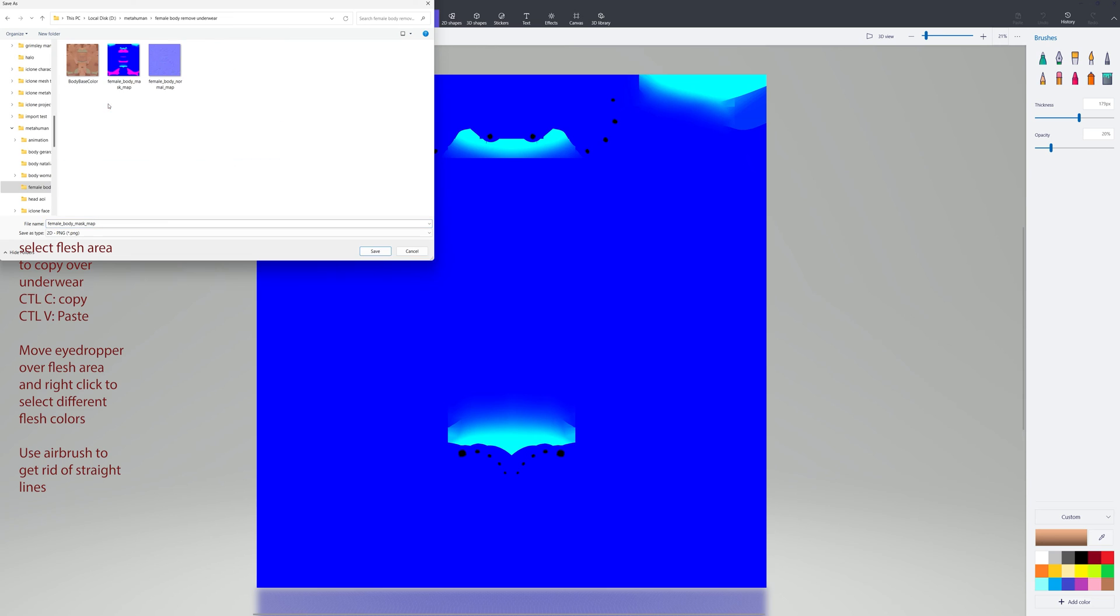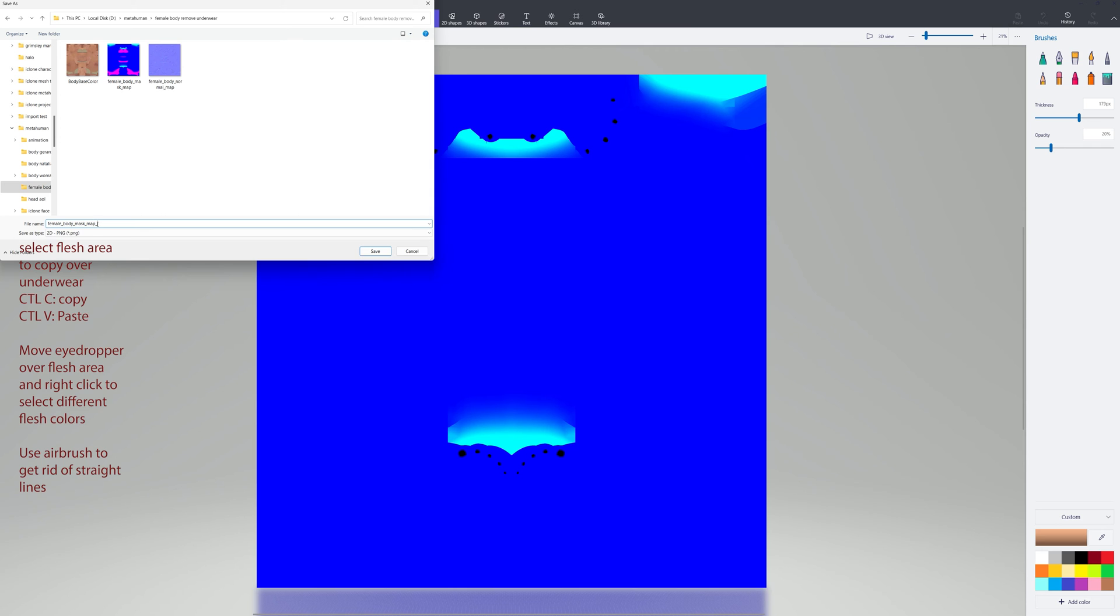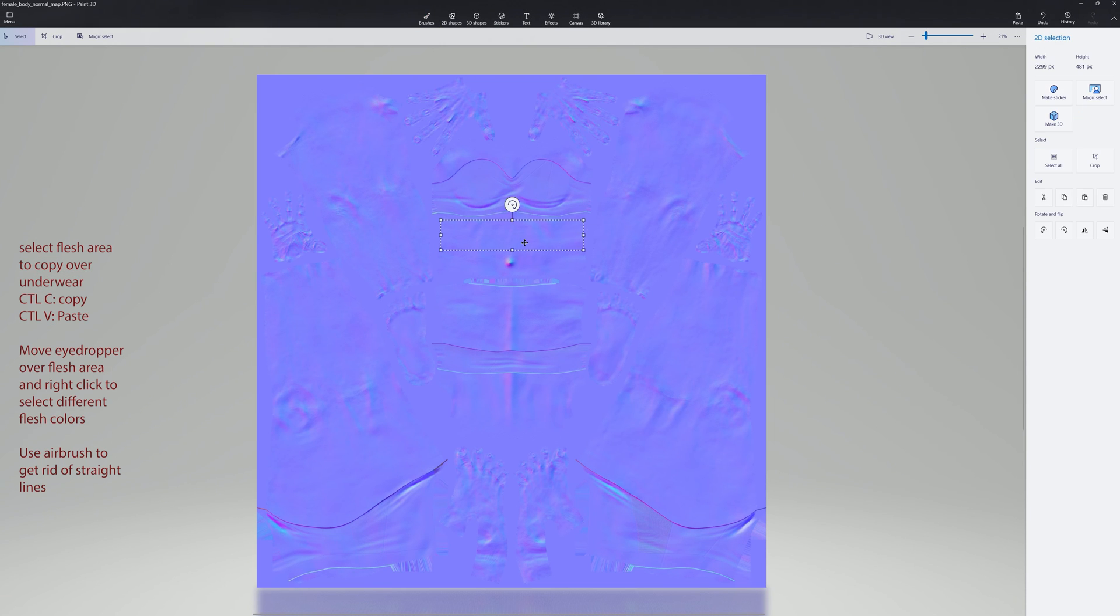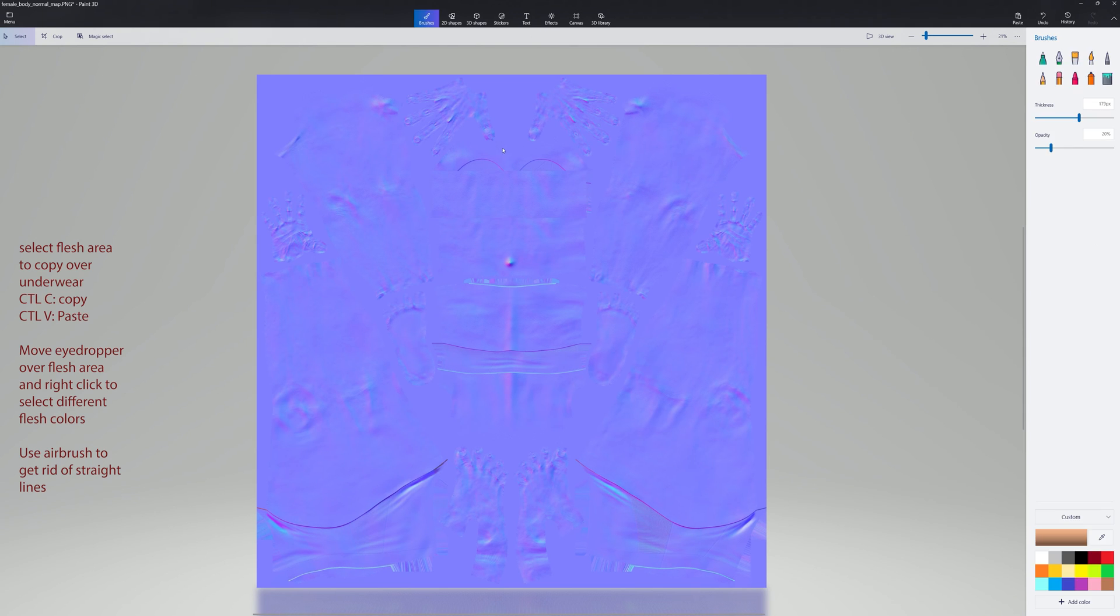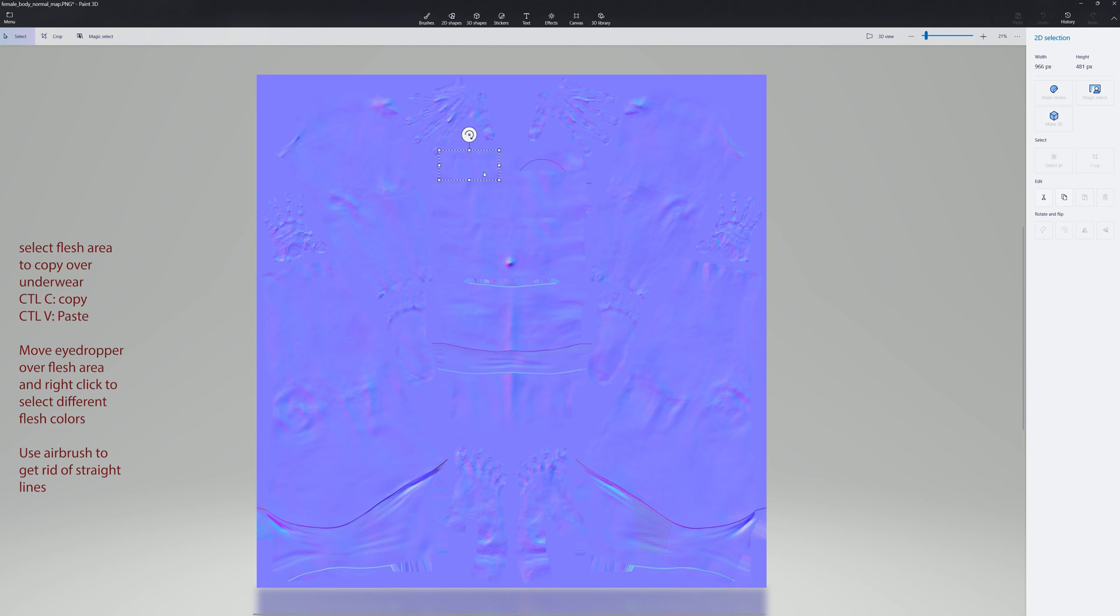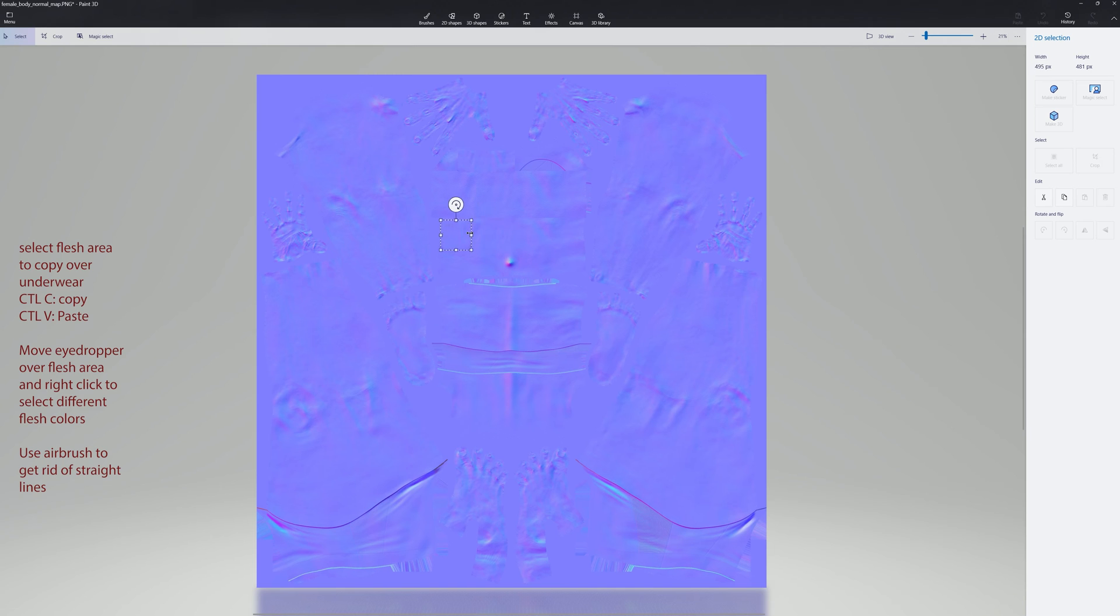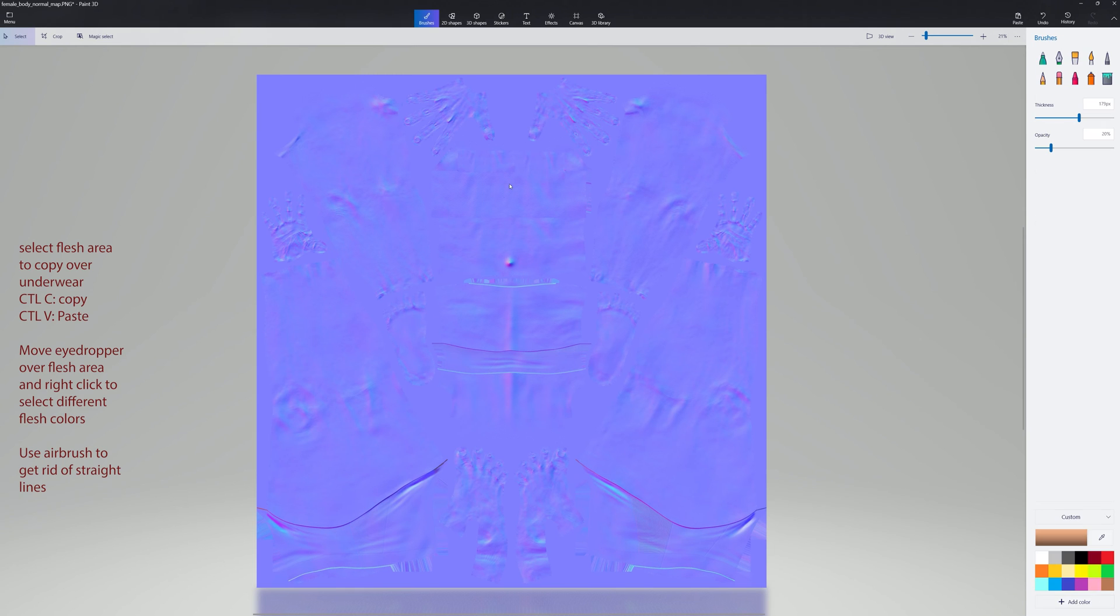Okay, then the last one we're going to do is the normal file. And this will get rid of all the underwear marks. So again, find the areas where there's straight lines around the underwear. Cut, Control V, Control C, Control V—cut, paste, and then use your eyedropper to select a part of the color and then just airbrush and blend any kind of straight lines you see in there.